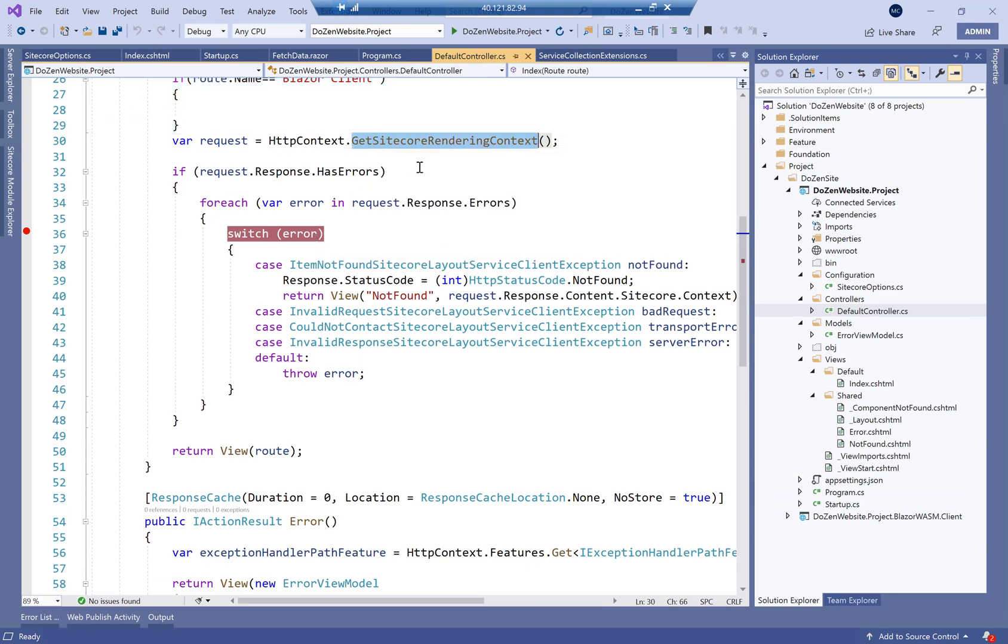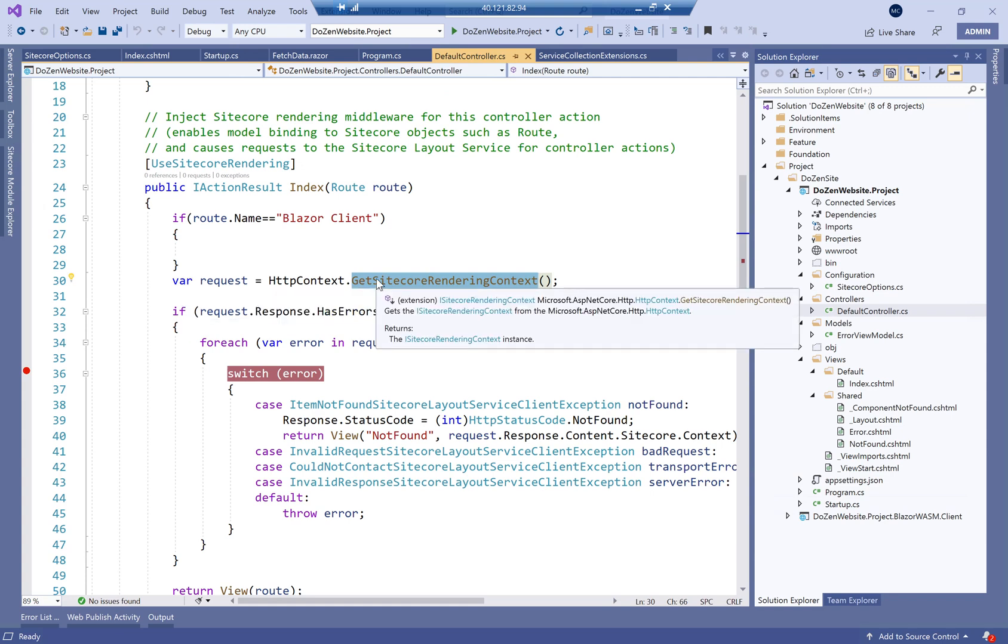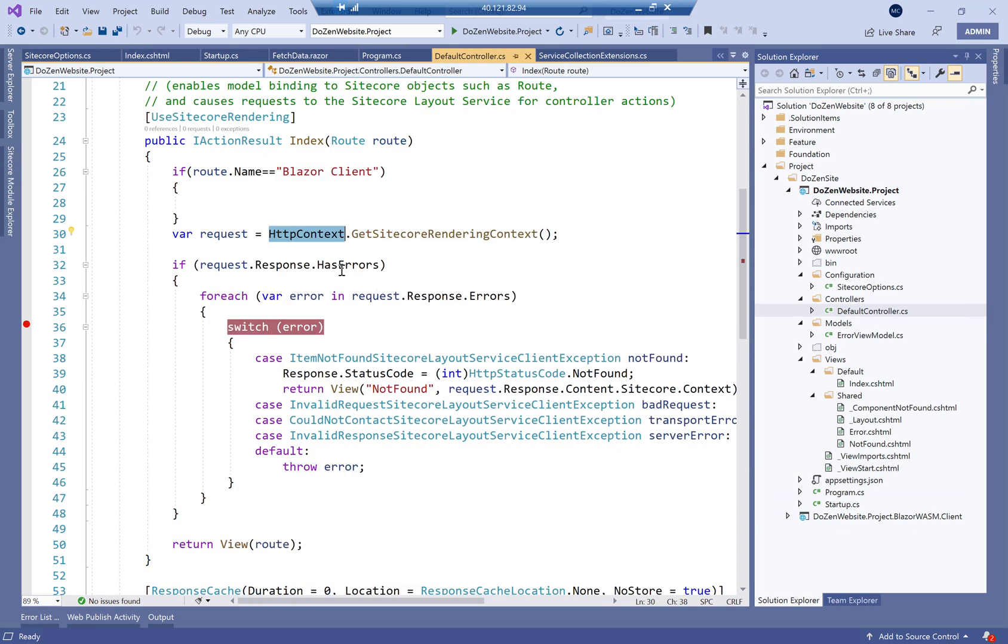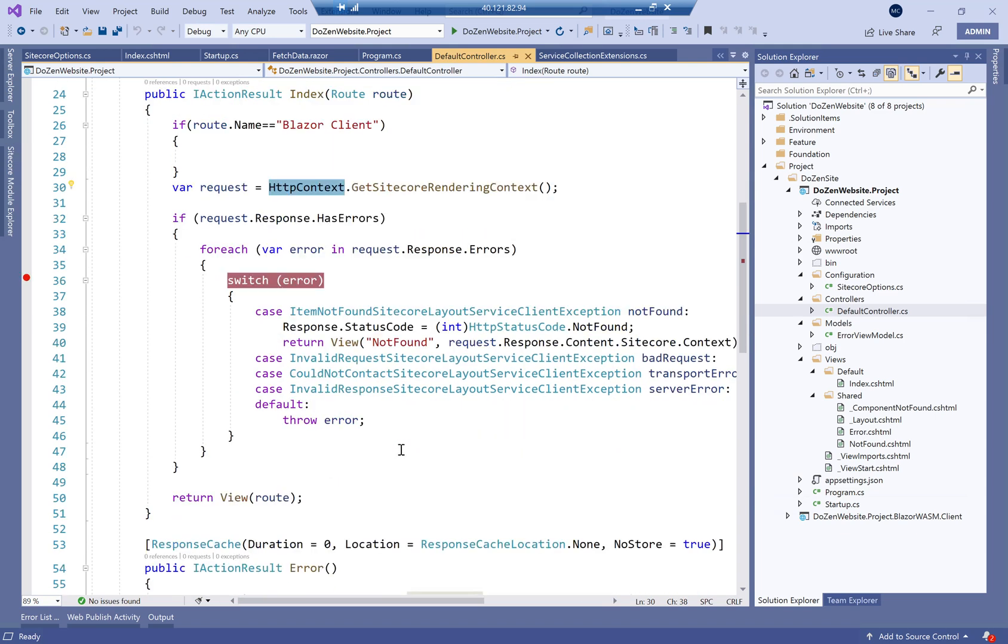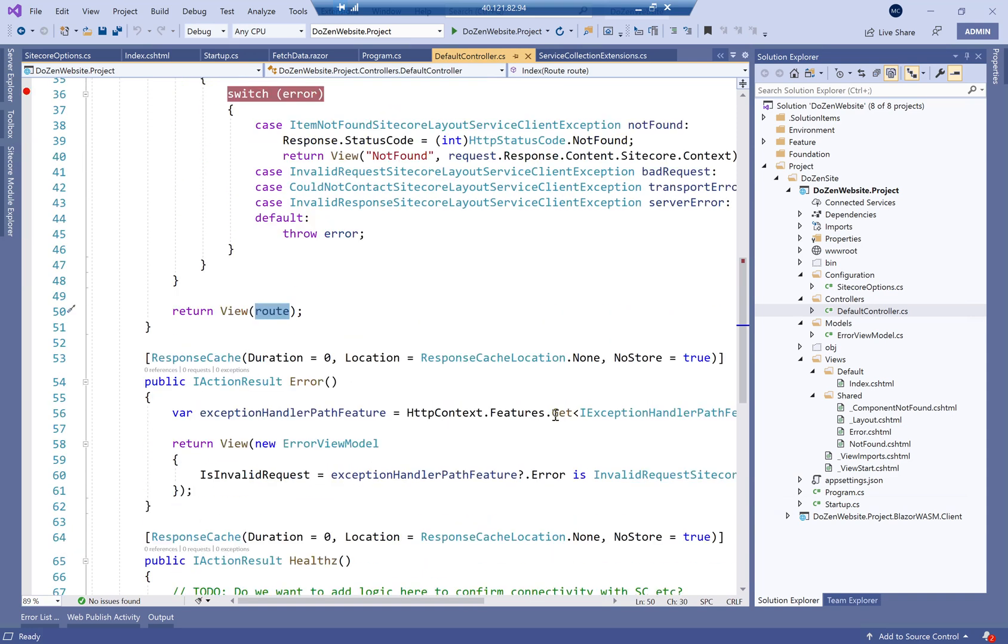But what it does here is it gets the route and then gets the Sitecore rendering context from HTTP context and verifies if it does have errors, it does show it. Otherwise, it returns the view for the route. And this is how, ultimately, the dynamic page is bound through the layout service.